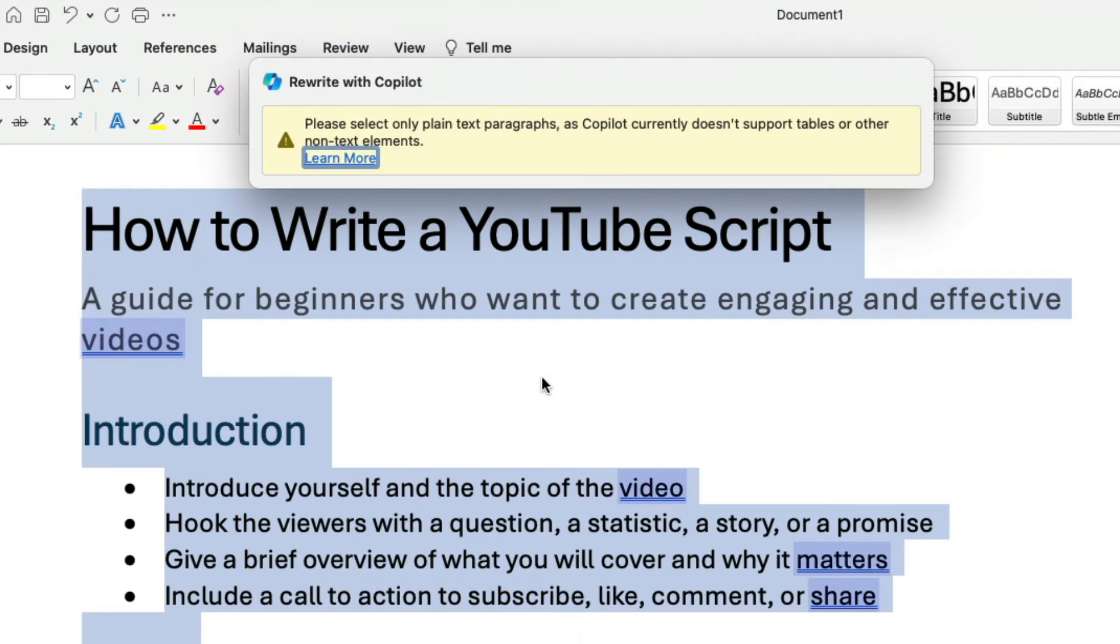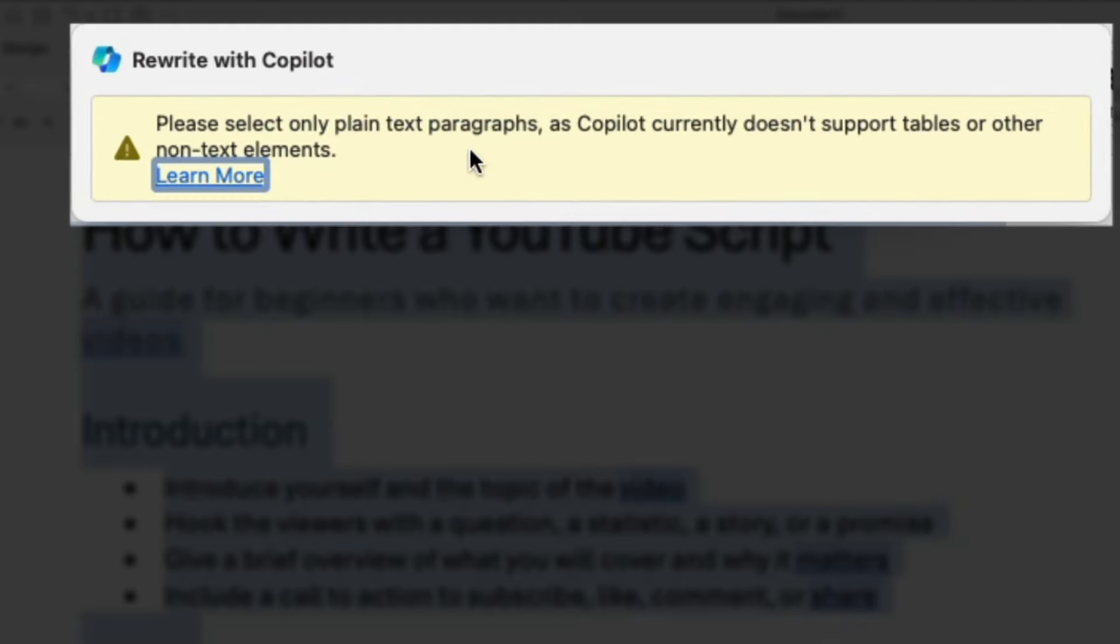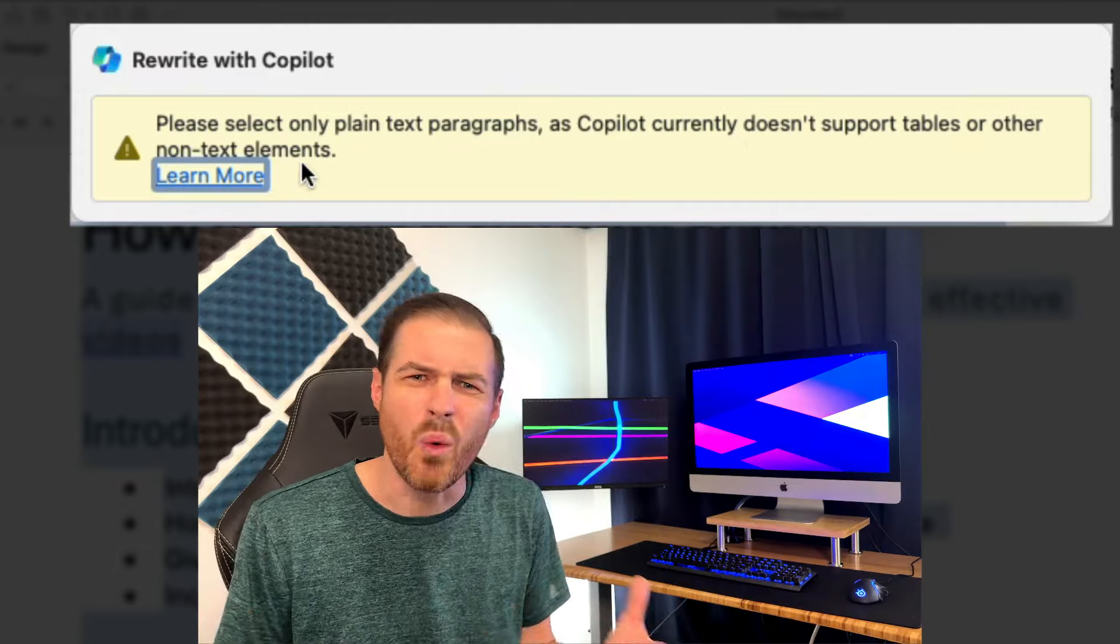So I simply asked Copilot to get rid of the bullet points. Its response? Please select only plain text paragraphs. What? This is the text that it created for me. I didn't even make any changes to it, and Copilot was unable to simply just delete out the bullet points, something that I've done with ChatGPT for months.